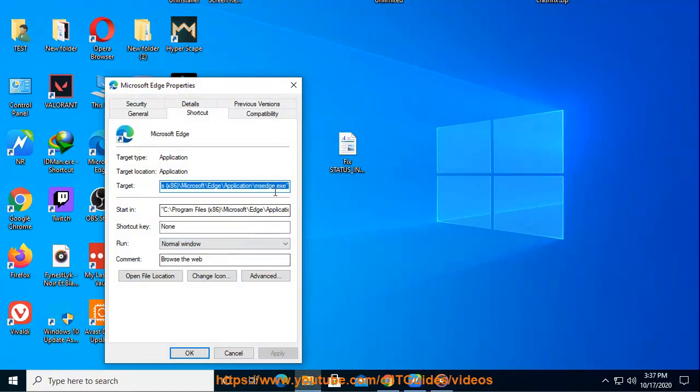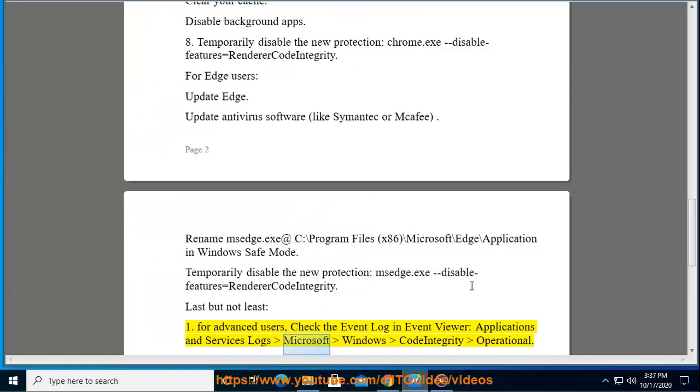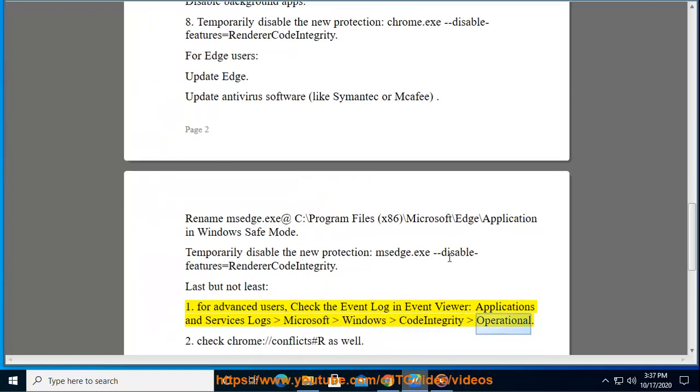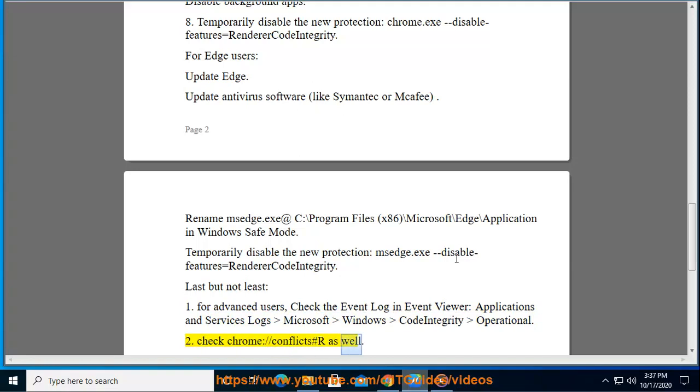For advanced users, check the Event Log in Event Viewer, Applications and Services Logs, Microsoft Windows Code Integrity Operational. Check chrome://conflicts as well.